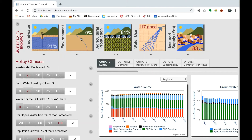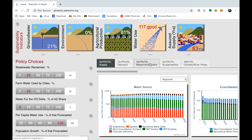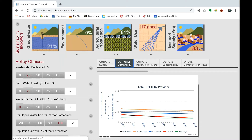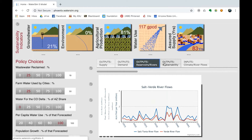Output Graphs. The next feature on WaterSim Phoenix is the four output graphs available: supply (water availability), demand (water used), reservoirs (water coming from surface water supplies), and sustainability (a graphical representation of the sustainability indicators). There is also a tab for inputs that will be discussed later.